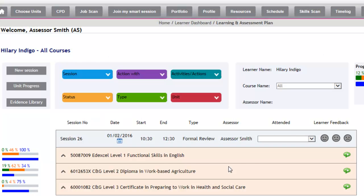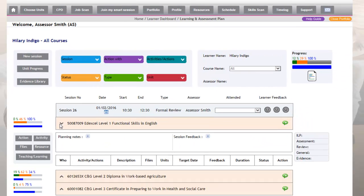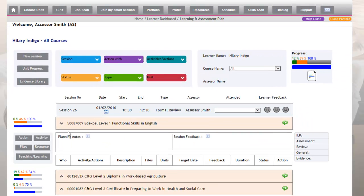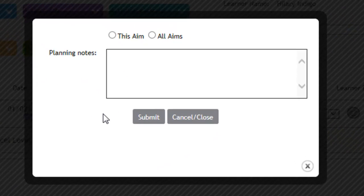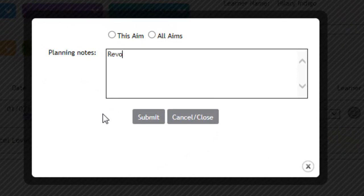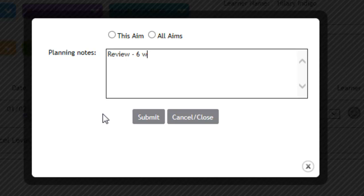You need to make sure that you put in your planning notes so that the apprentice is aware of what work will be carried out on the appointment. So our planning notes for this would be a review, and this is going to be a six-week review that we're going to do.